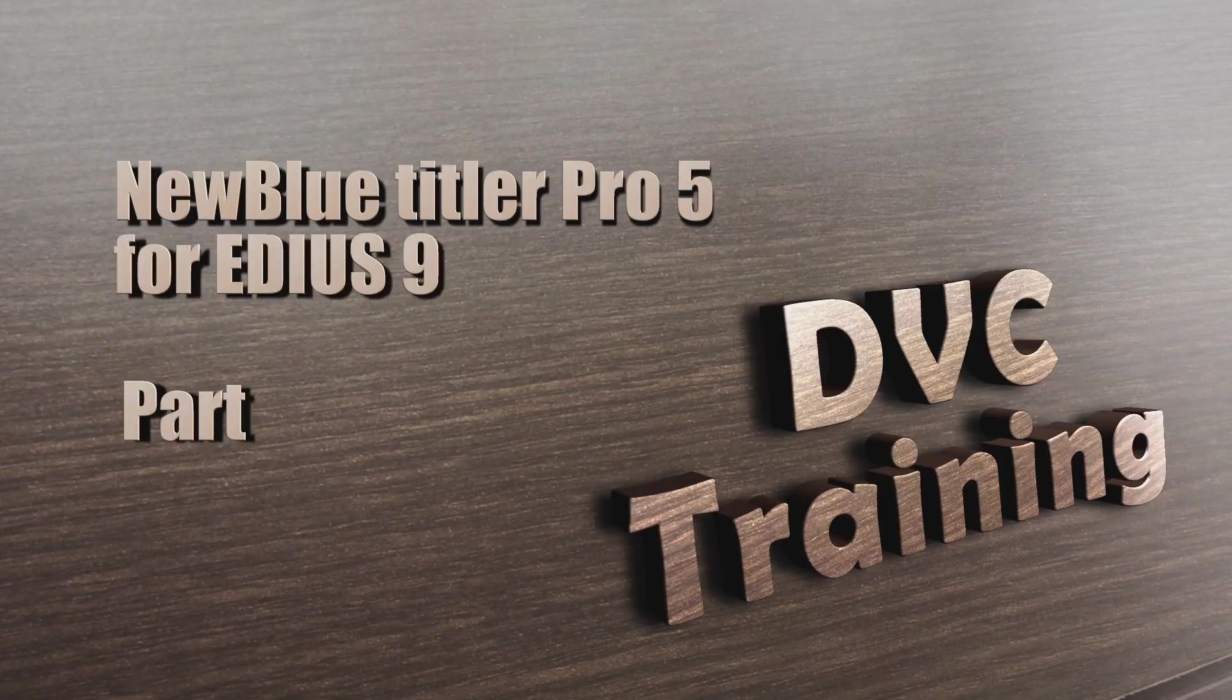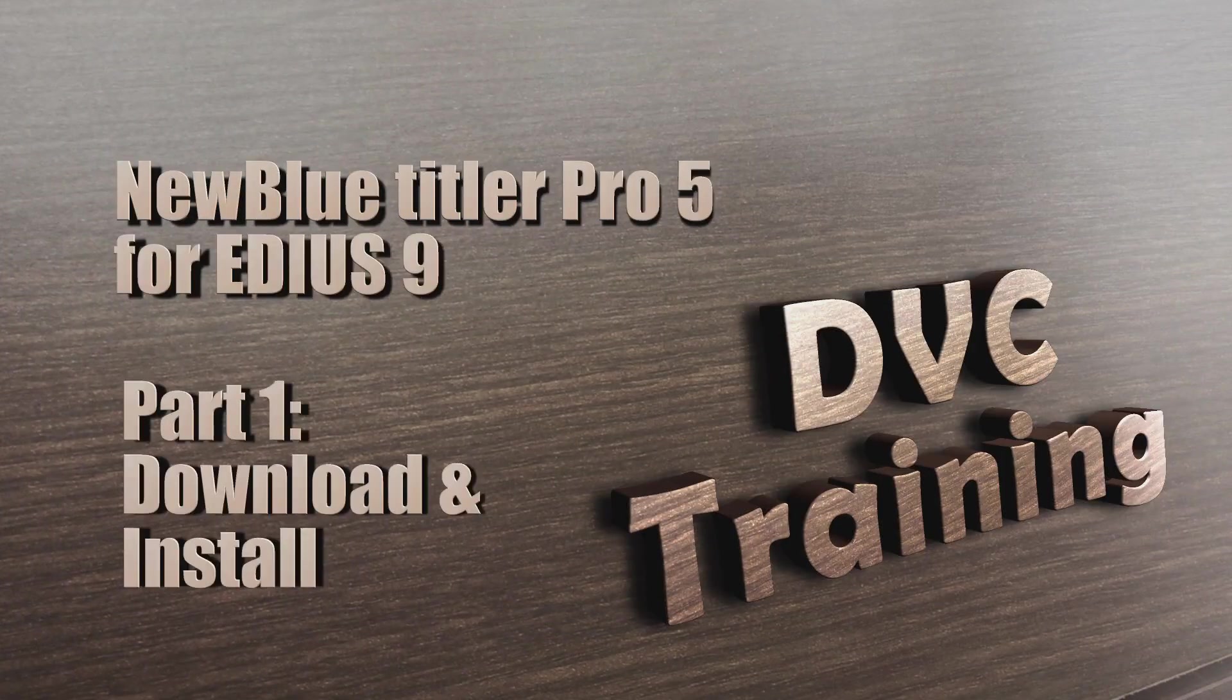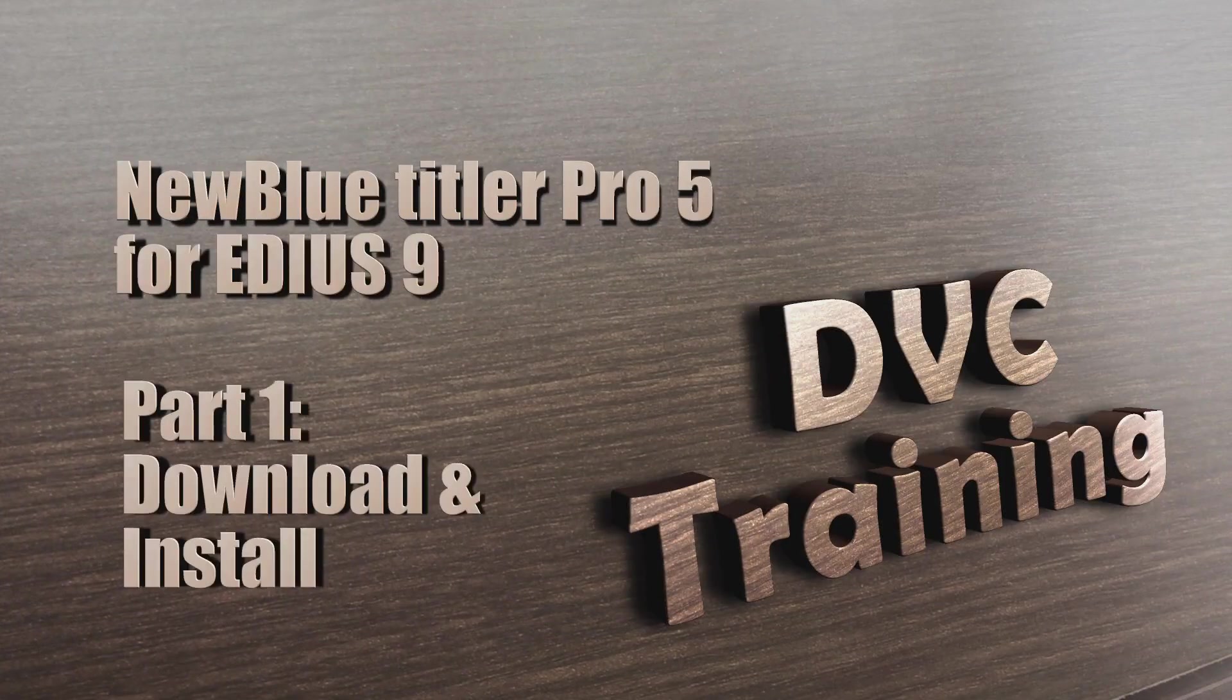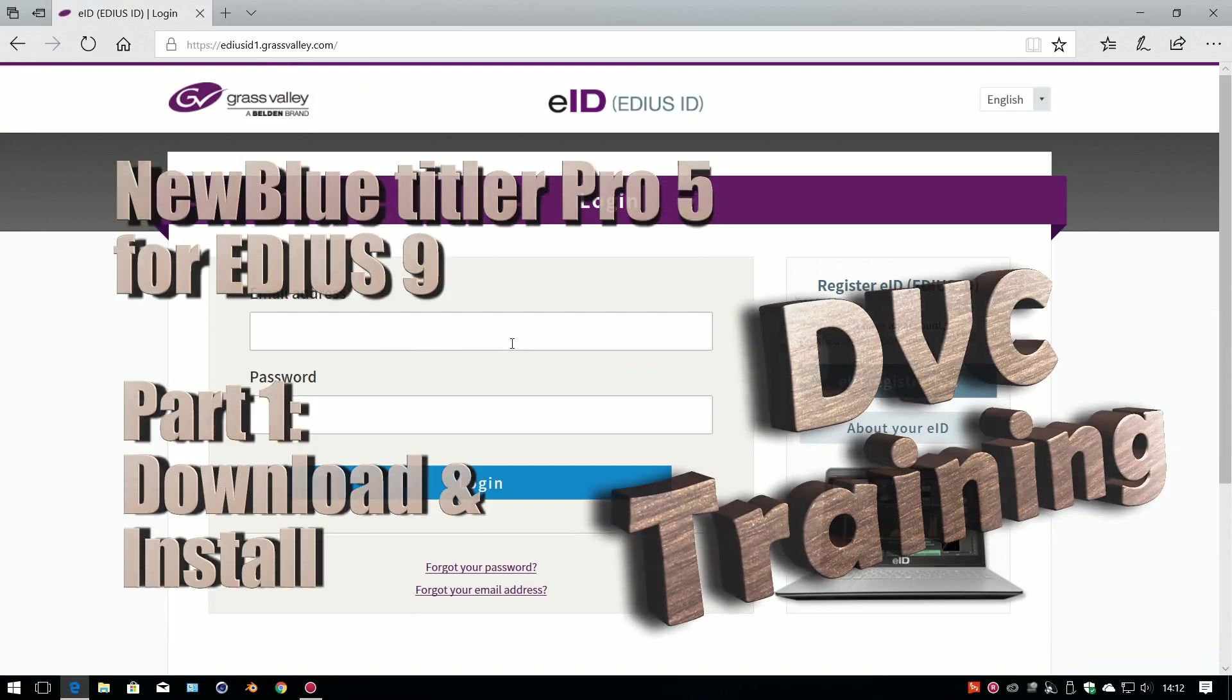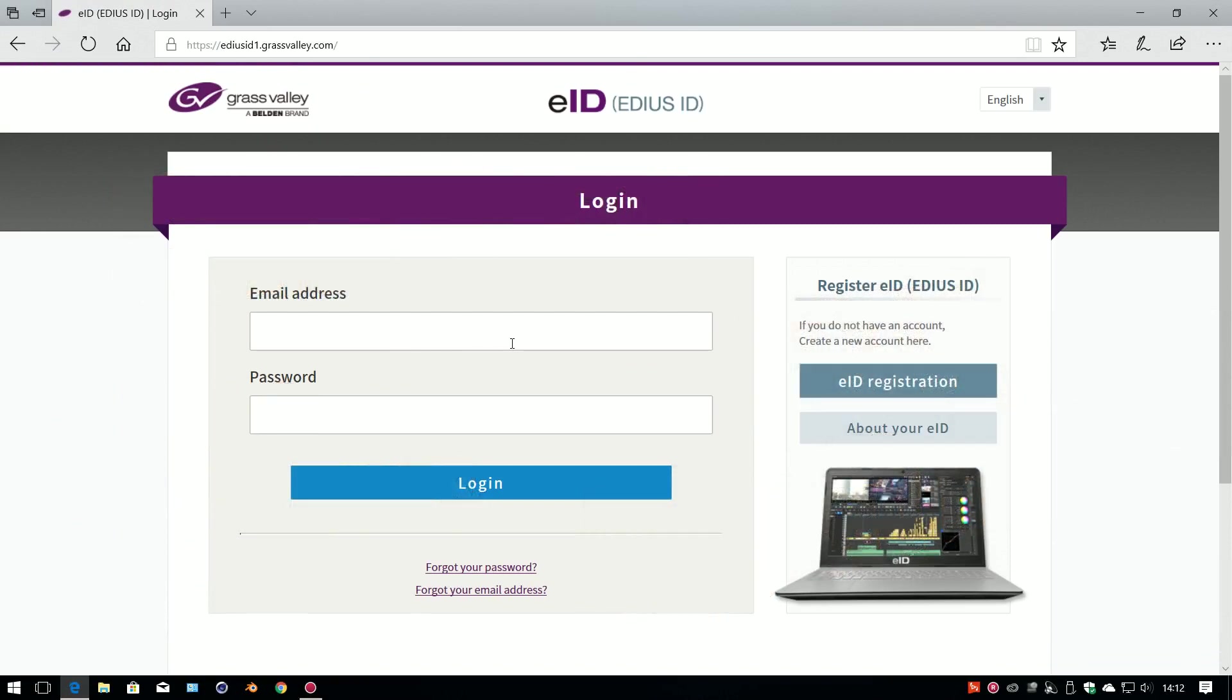Hello, David Clark here from DVC Training, and in this video I'm going to give you a short introduction to using NewBlueTitler Pro 5, which now comes free with every version of EDIUS 9.